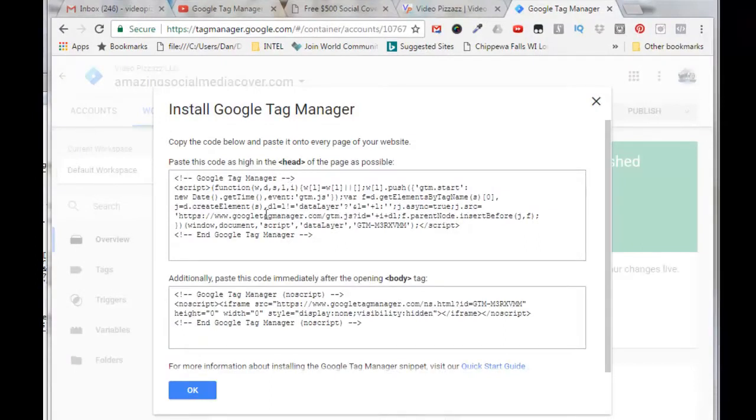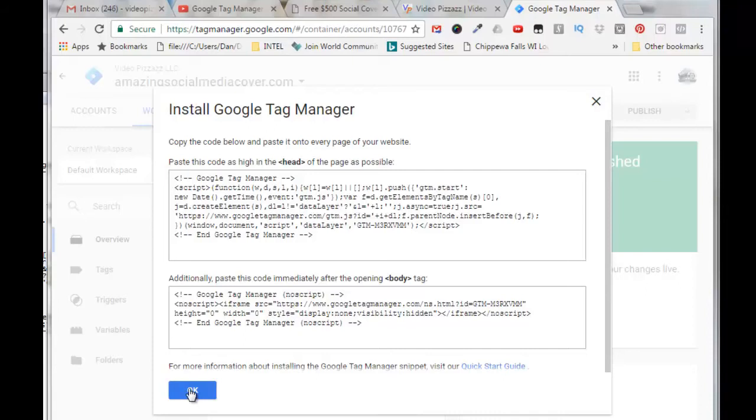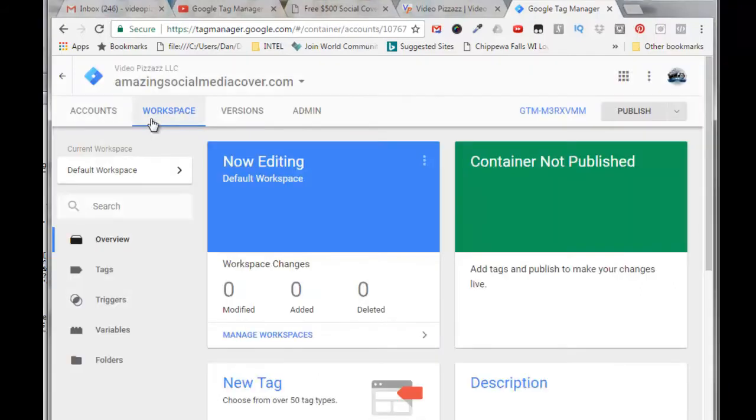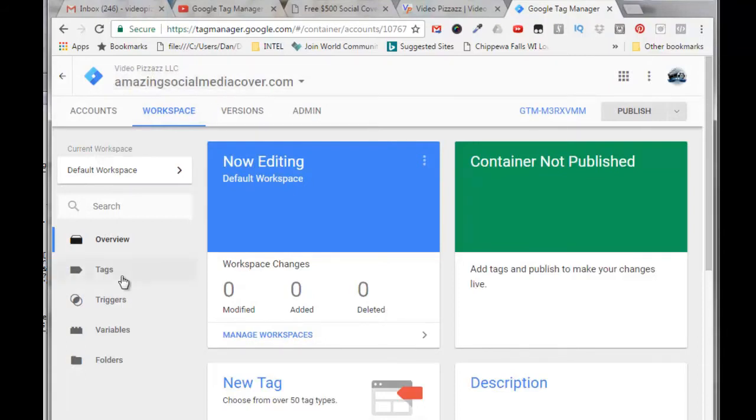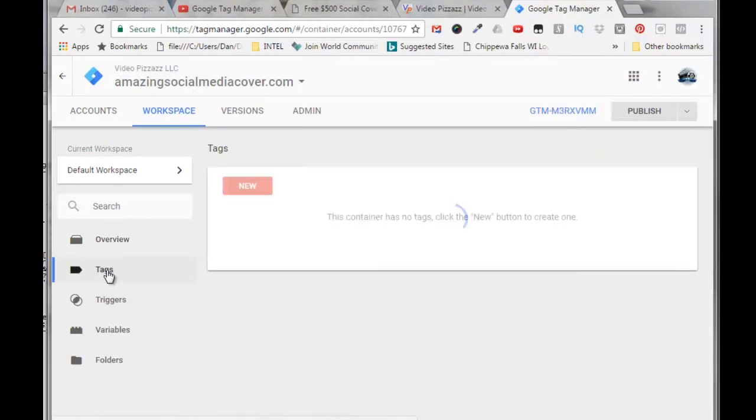Now they're just telling us that this code here should be placed in the head on your website and this code here should be placed in the body. I'll just say okay, and you'll see up here now that under Video Pizzazz LLC I'm in AmazingSocialMediaCover.com.